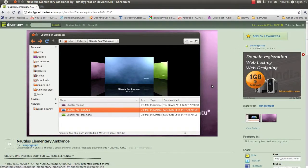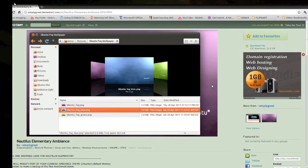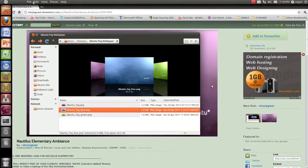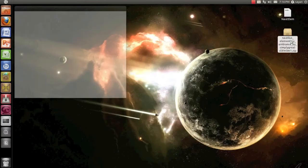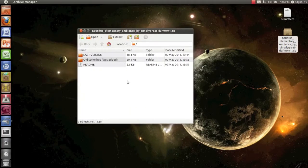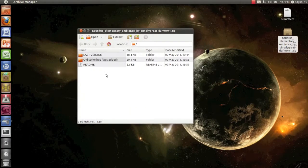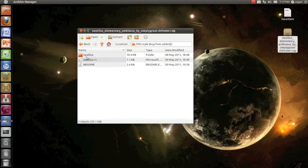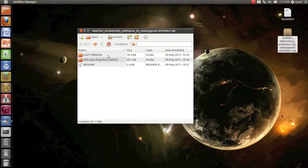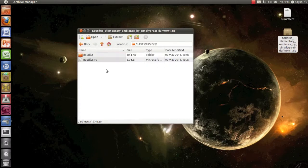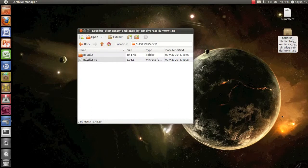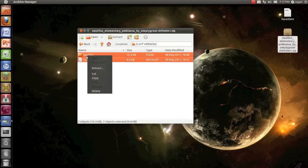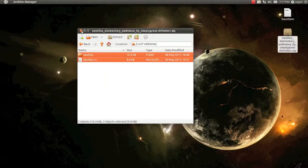It's a zip file, only 32 KB. Once you downloaded it, you will see three files: the README, old style with bug fixes added, and the last version. I used the last version. I have not even seen a single glitch on it. So I recommend the last version. And when you open the last version, you see a folder called Nautilus and a file Nautilus.rc. So we copy these two files.